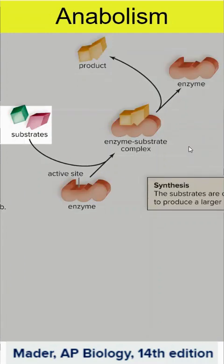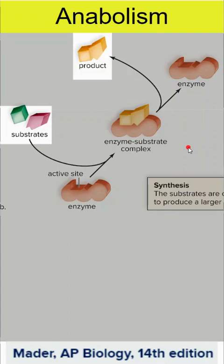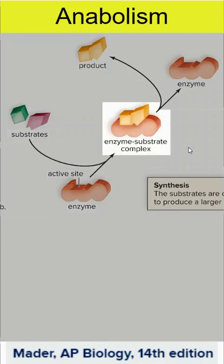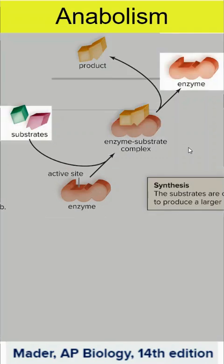Anabolism, in a similar process, instead of breaking things down, builds things up. We have substrates and we end up with a product, but the substrate has to have the right shape and charge for the active site on the enzyme. When they join, those substrates can be combined into a product, and we have an enzyme that is ready for the next substrates.